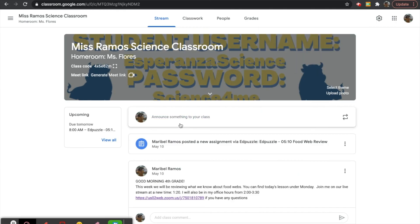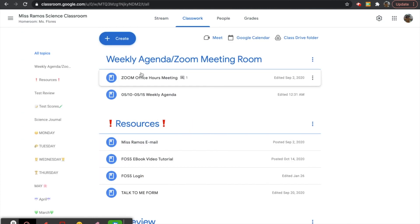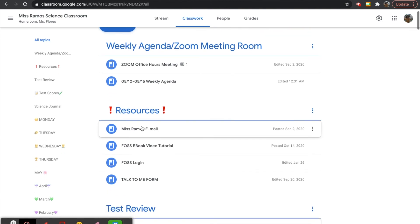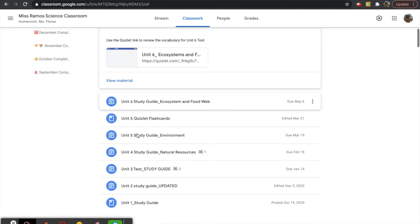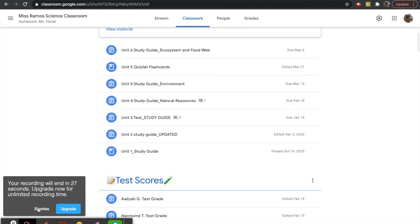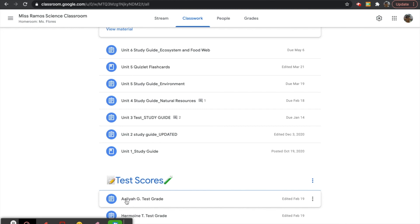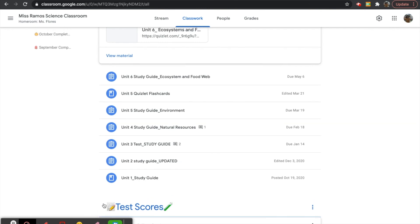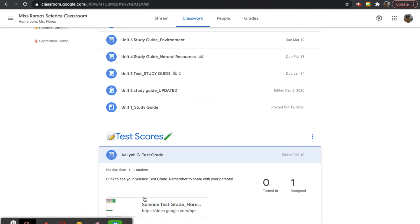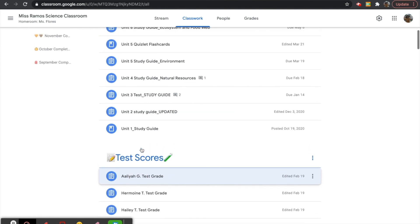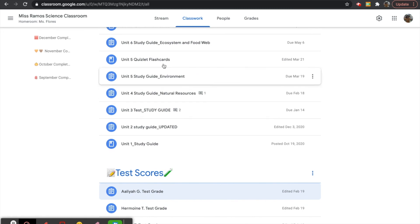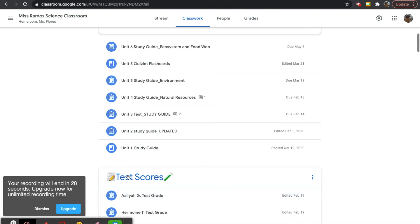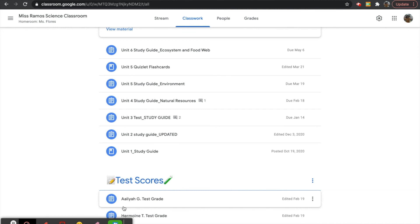This is an example of a Google Classroom. This is the main page where all announcements are posted. If you click on classwork, the first thing you will see is the weekly agenda, then our resources. Scroll down to test scores and you will see an assignment that says your name and test grade. If you have completed your Science Unit 6 test, just click on that, open up the link, and you will see your test scores. Some students have yet to complete their tests, so their score is not updated, but once you complete it with me later this week, it will be posted on Google Classroom.